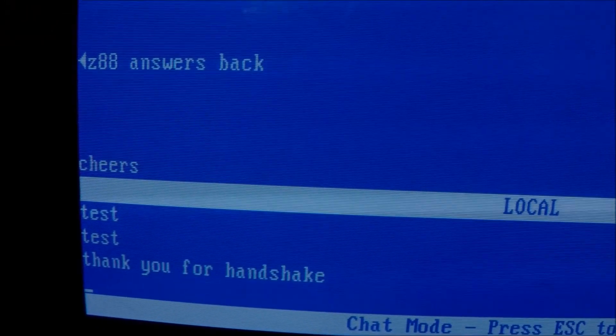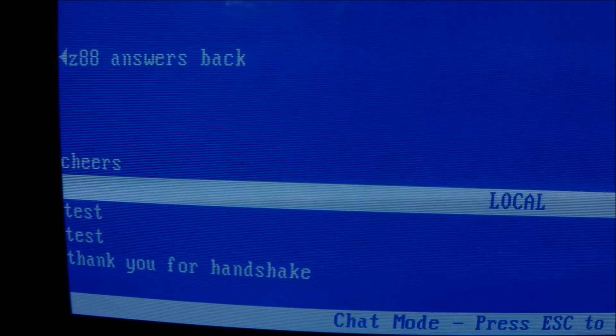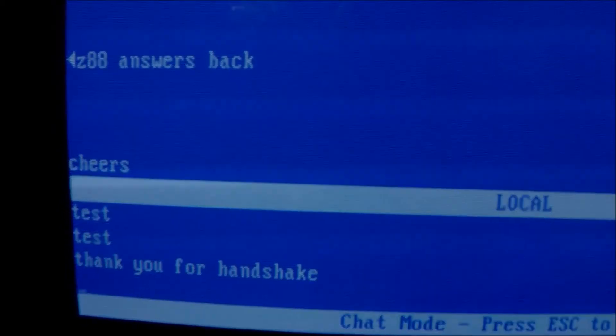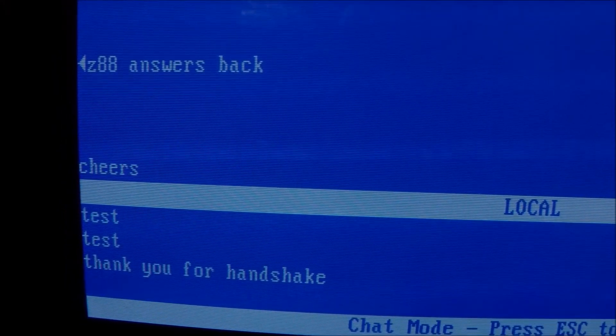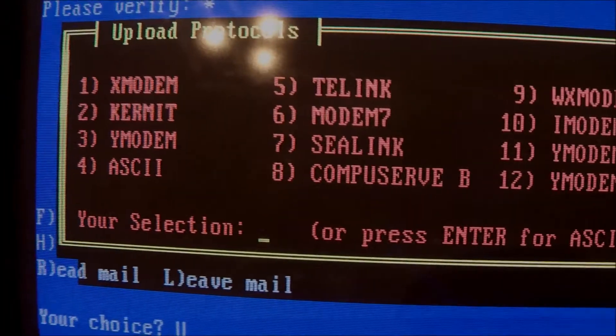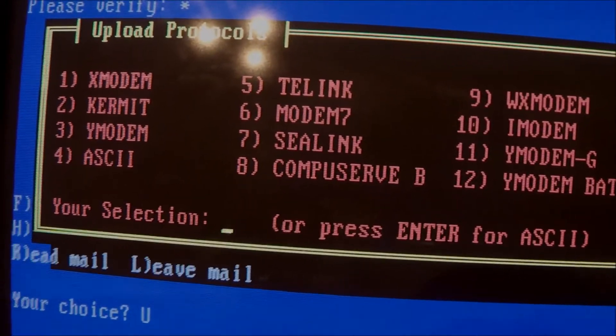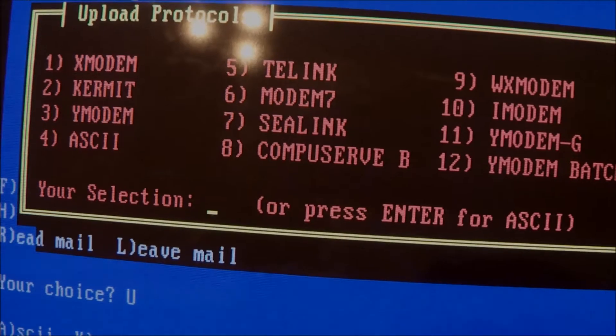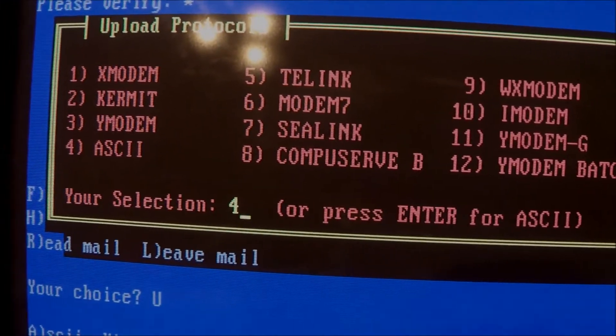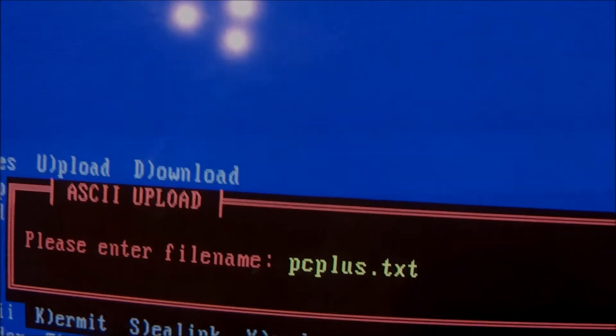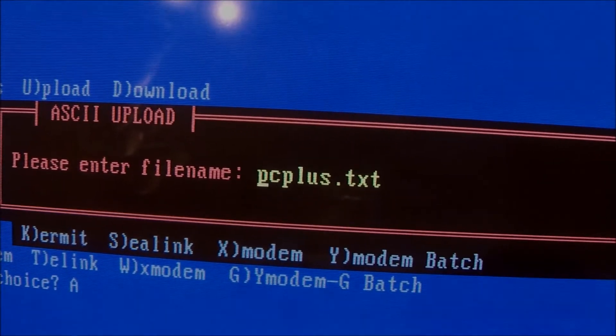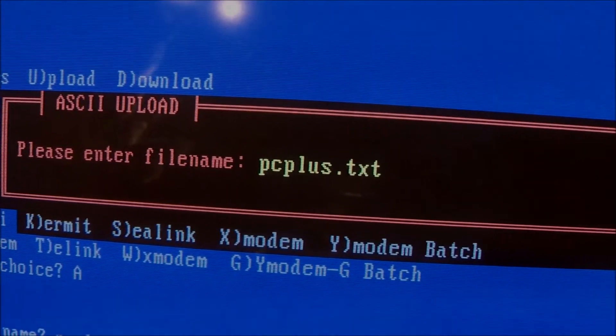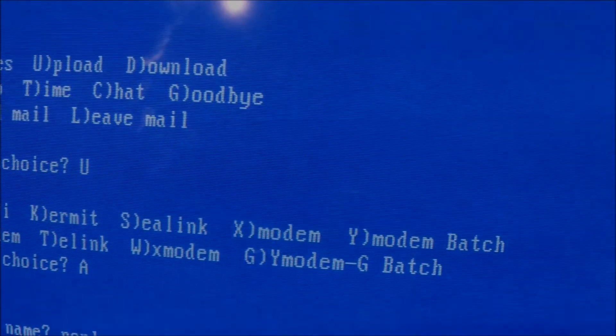I guess now it's time after all these messages to check if we can send over an ASCII file, a text file from the PC to the Z88. It is time for us to select the upload protocol, and in this case we have to select ASCII transfer which is option 4. I have created a little message inside this PC plus text file which is inside the existing PC plus directory.